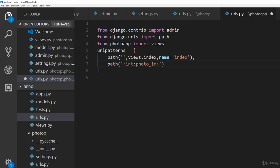That integer value is going to be nothing but the photo underscore ID, so we will pass in photo_ID over here and then there should be a slash. Now once we create the URL pattern, we actually need to associate a view with this URL pattern.